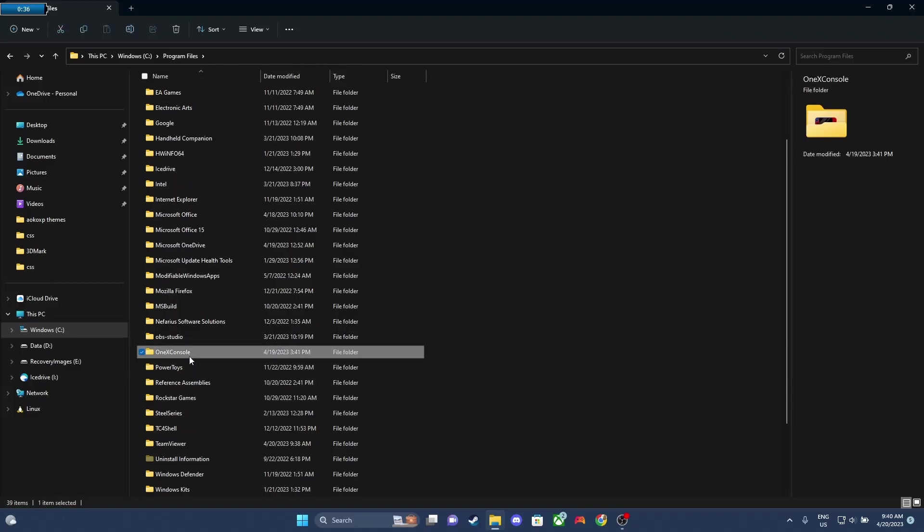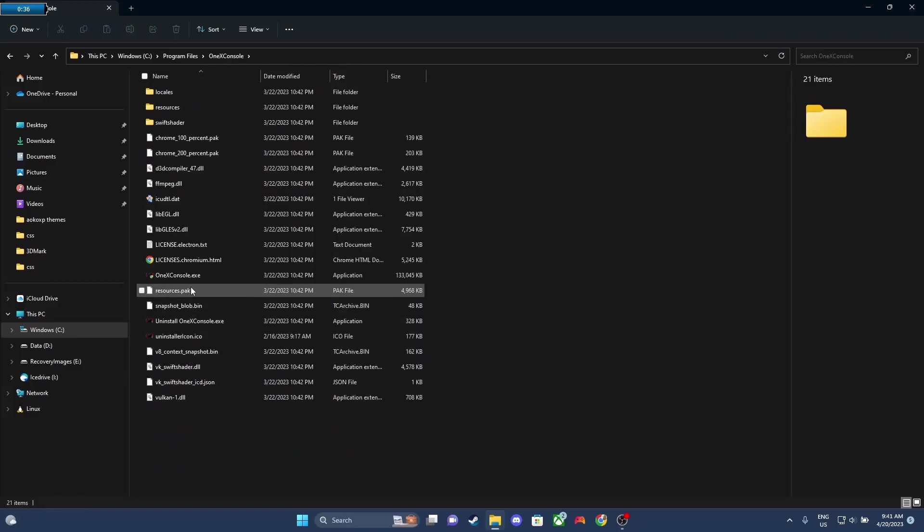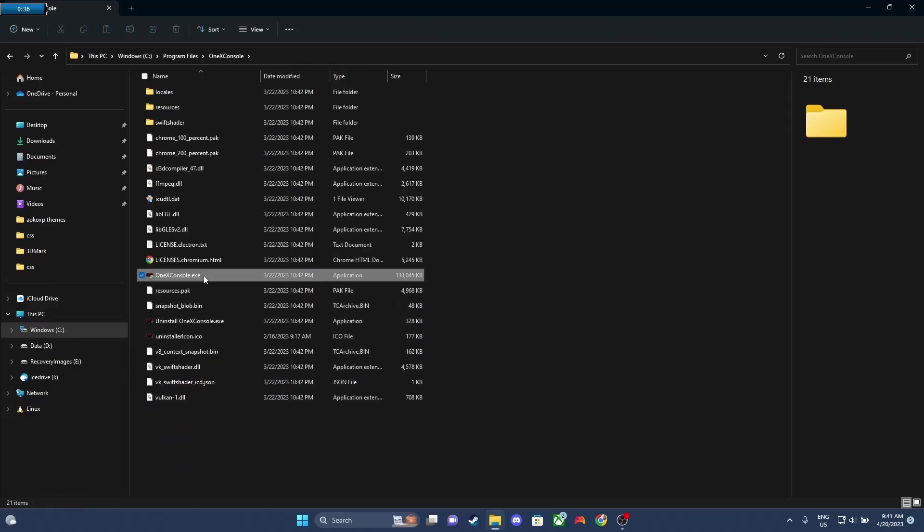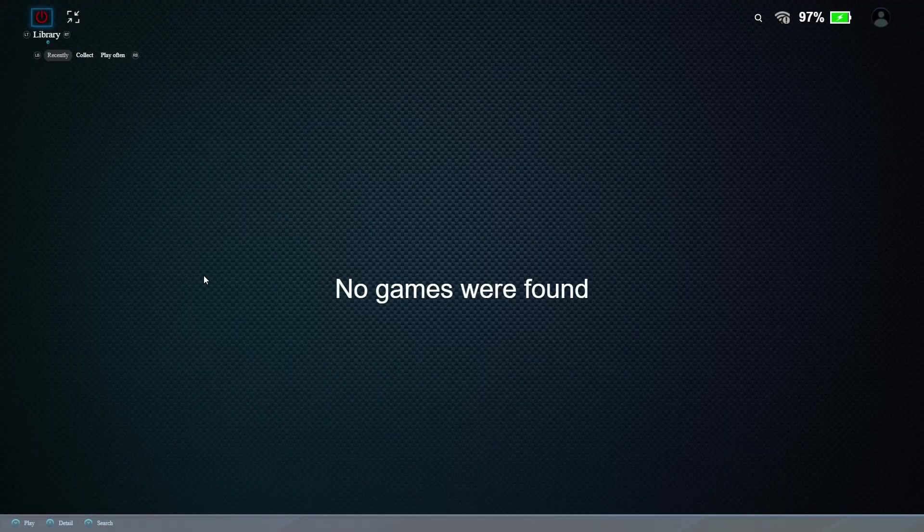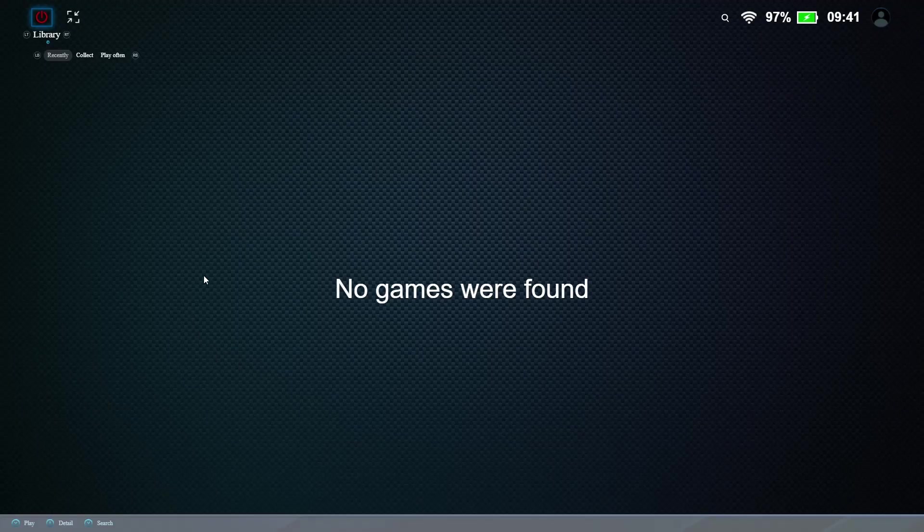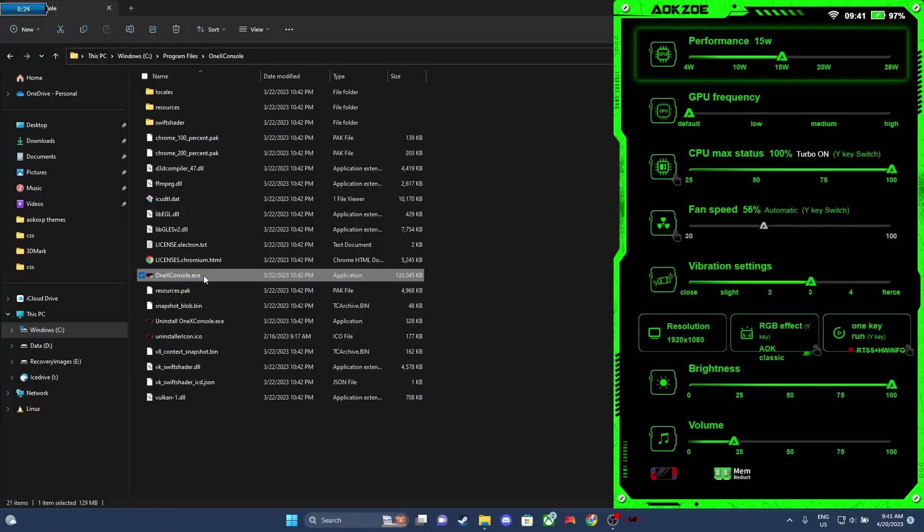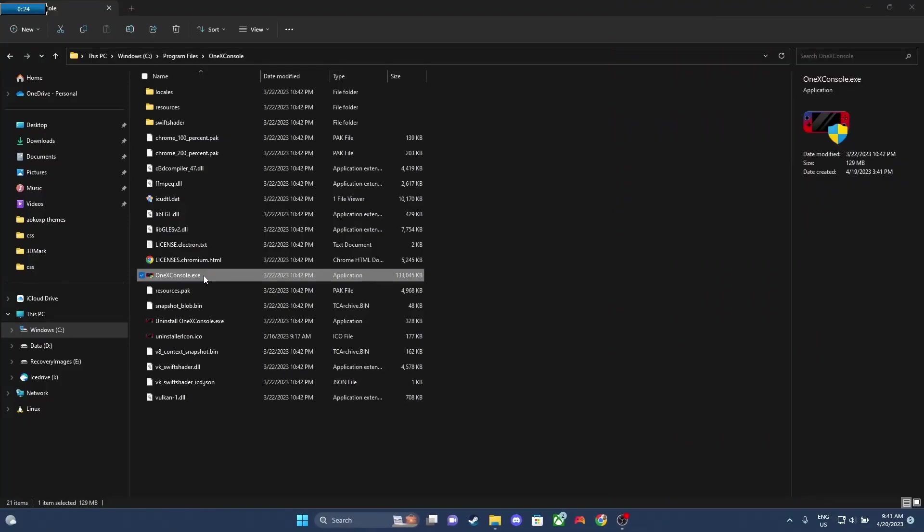So now that you've done this, you should be able to run the software, the one that's originally installed. So we're gonna go to C, Program Files, and then 1xConsole, and click the .exe. And we can see that it boots up and everything's working. So that should fix it for the double install issue.